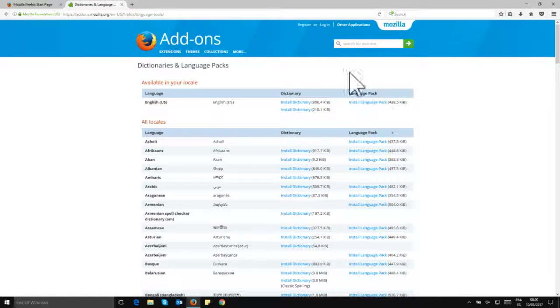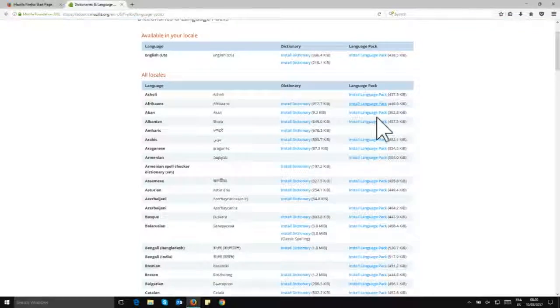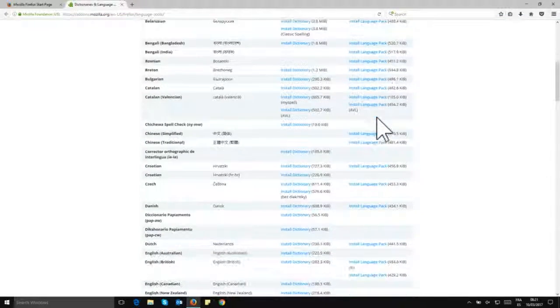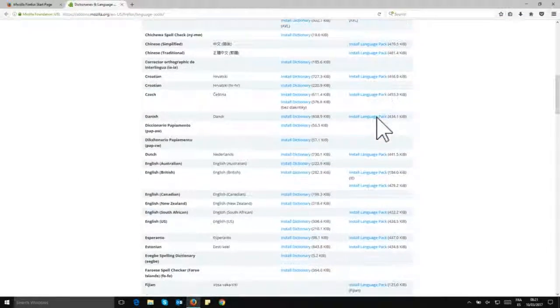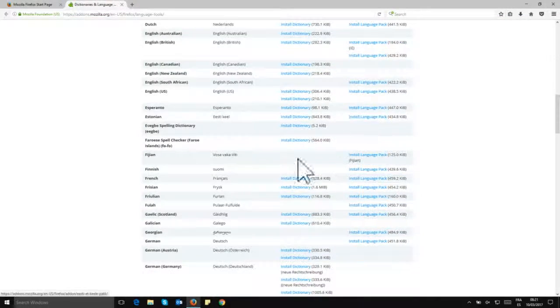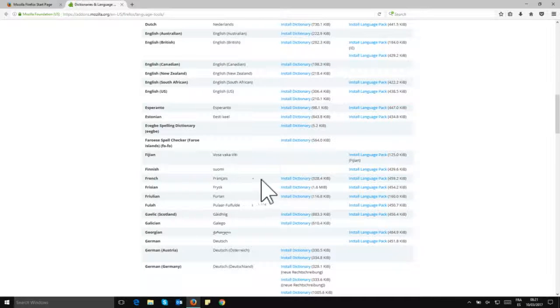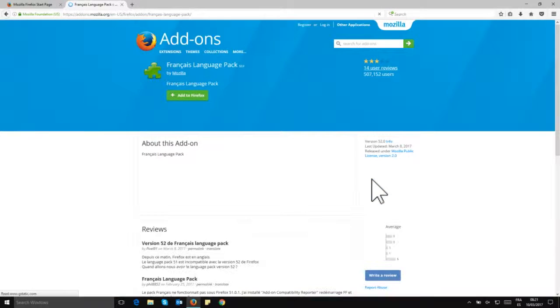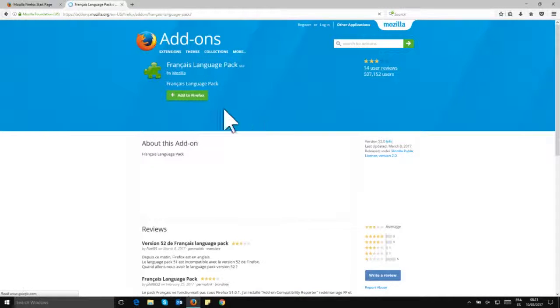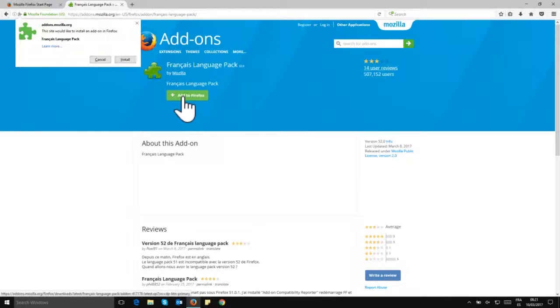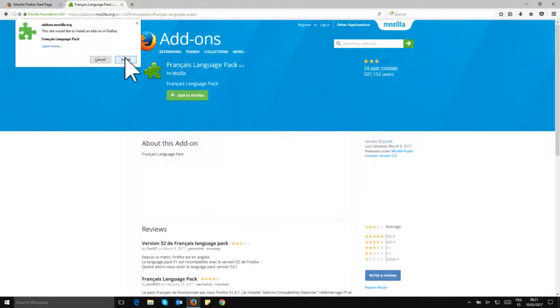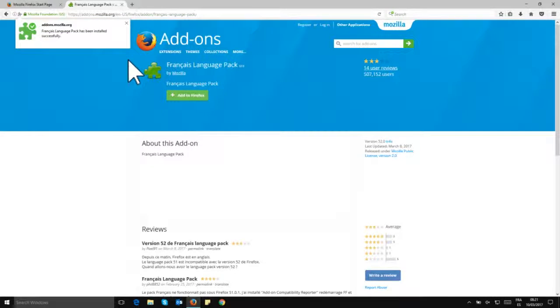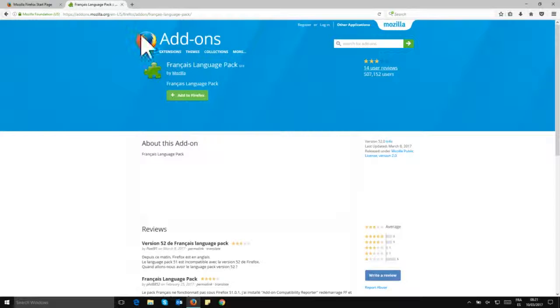So first we look at the language packs, and what I want to do now is change the language of Firefox from English to French. So first I'm going to go ahead and install the language pack for French. So click on here, and in this page here you need to find this button 'add to Firefox' and click on it. So let's go ahead and click and then click on install.